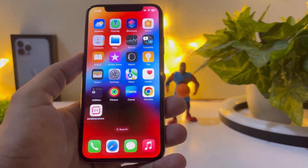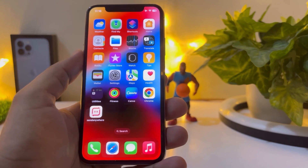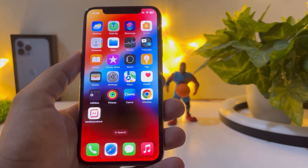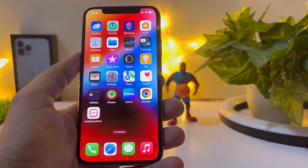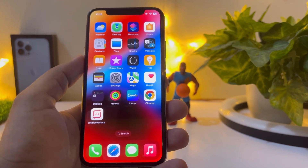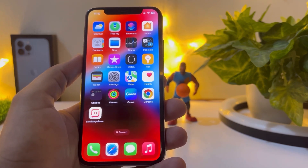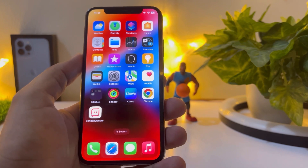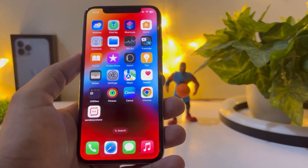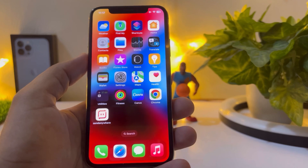Yesterday Apple released iOS 16.4 official, and the next day Apple released iOS 16.5 beta 1. In this video I am going to show you how you can get it and what's new in iOS 16.5 beta 1. So without wasting any time, let's start the video.